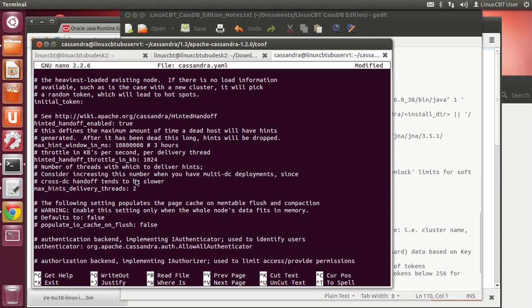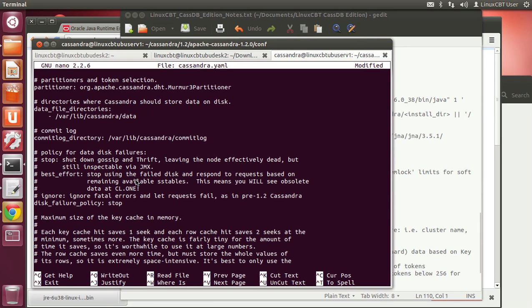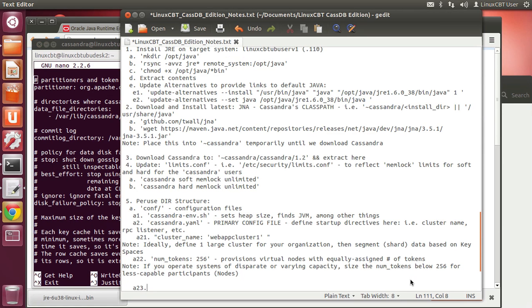As for other directives, the defaults for a single system are all set — we'll skip hinted handoff and so forth. For listening ports, the default configuration works well for one system. As far as where Cassandra stores data: var/lib/cassandra for data and var/lib/cassandra/commitlog for the commit log — these are the two main areas of concern.